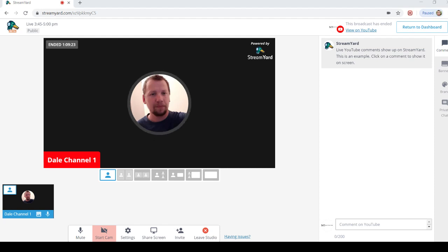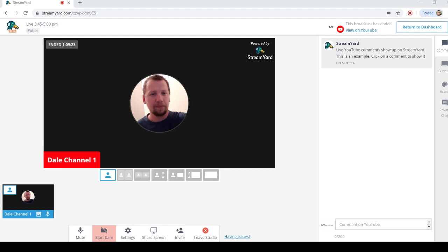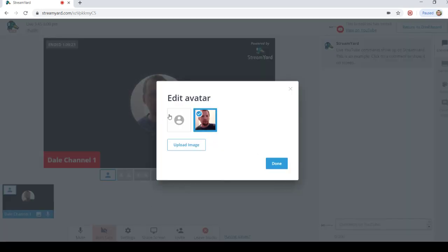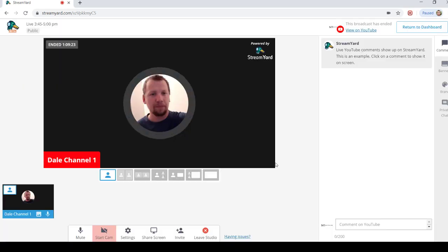I figured out how to add avatars onto StreamYard now. So what you do is you go to this bit here, click that, edit avatar, upload a picture or whatever you want then. So I just selected that and then voila.